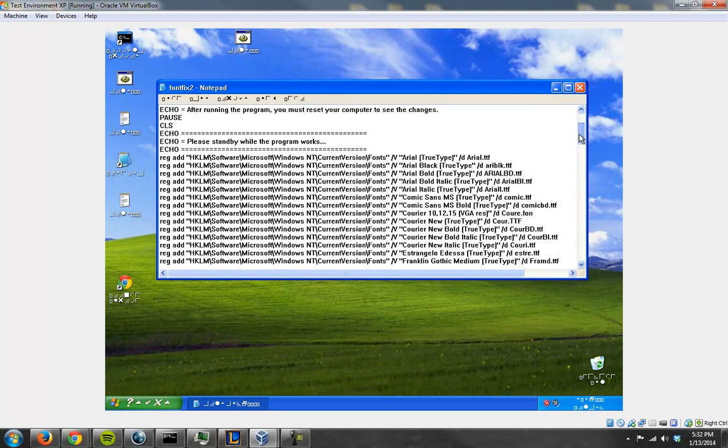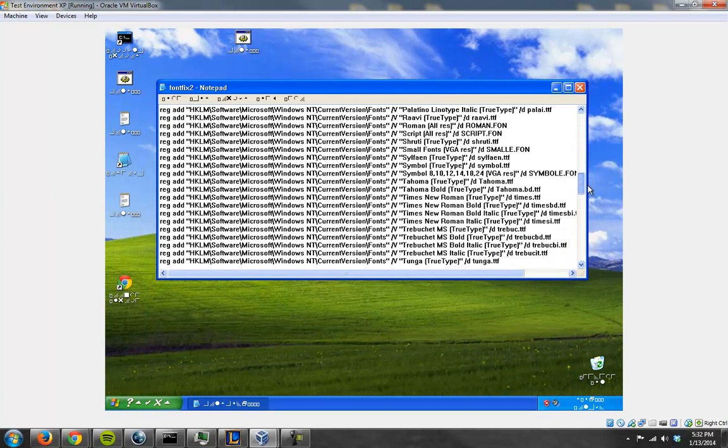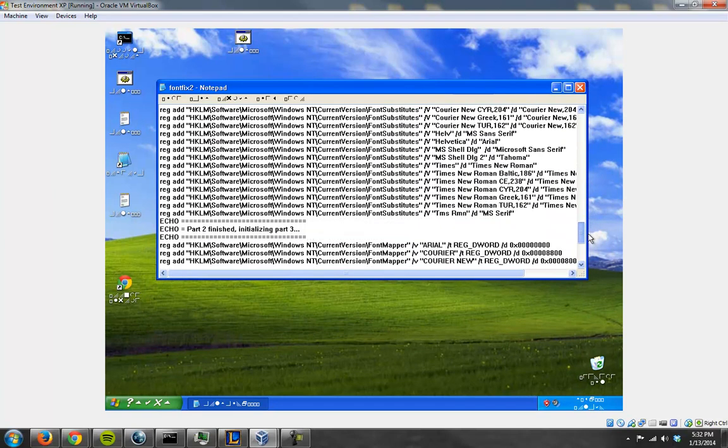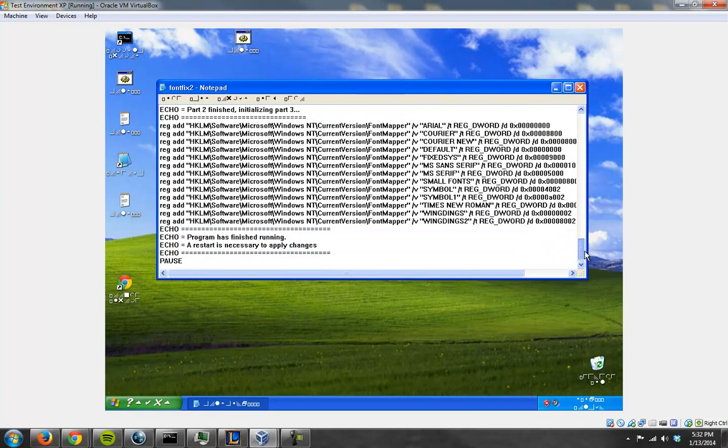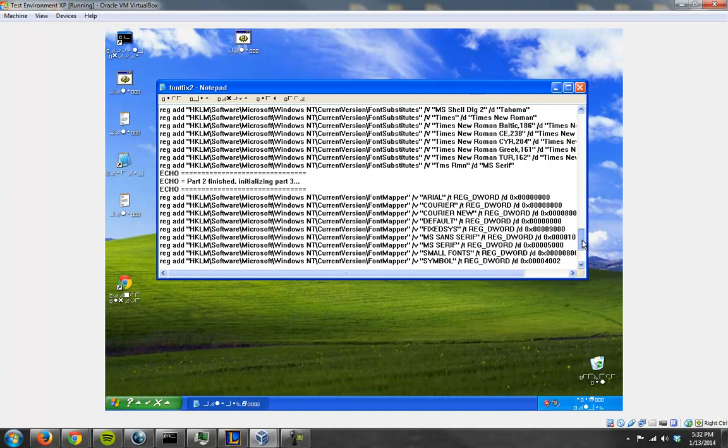It just fixes the problem. What it does is it just adds all of these files back to the registry. All these keys, rather.